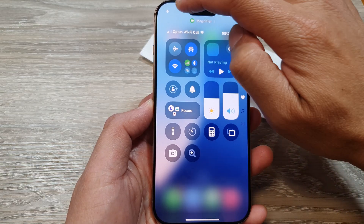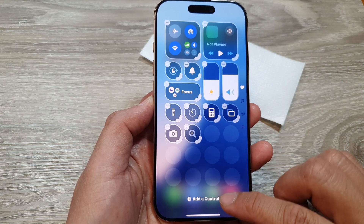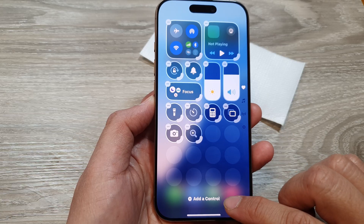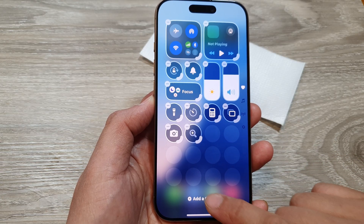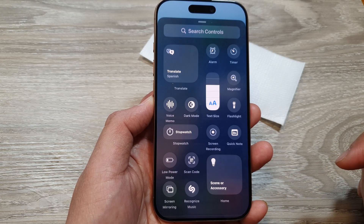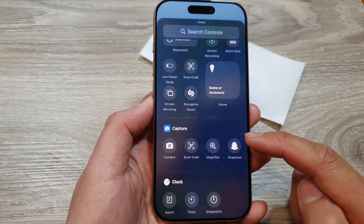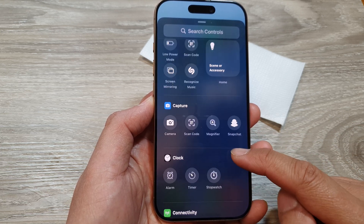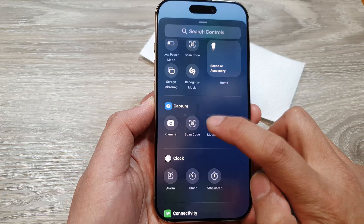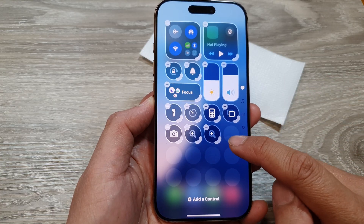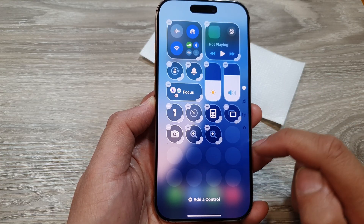Then tap on the add button. Next, go down to the bottom and tap on add a control. Now scroll down to the capture section and tap on magnifier. This will allow you to add the magnifier widget to the control center.